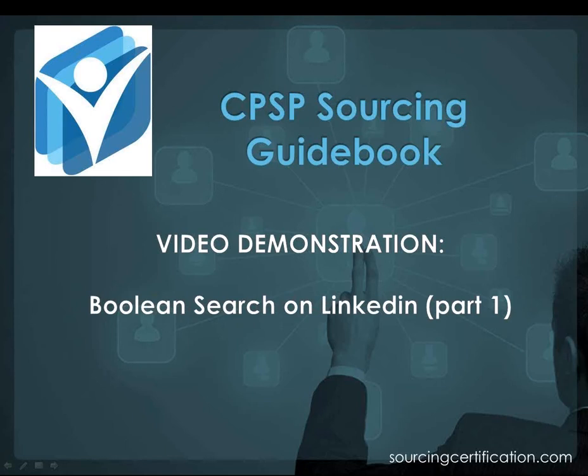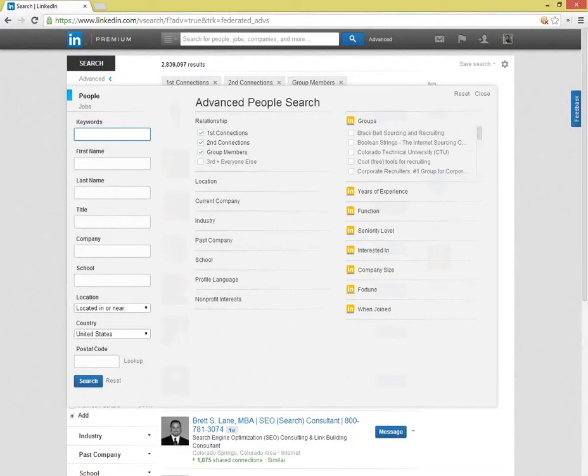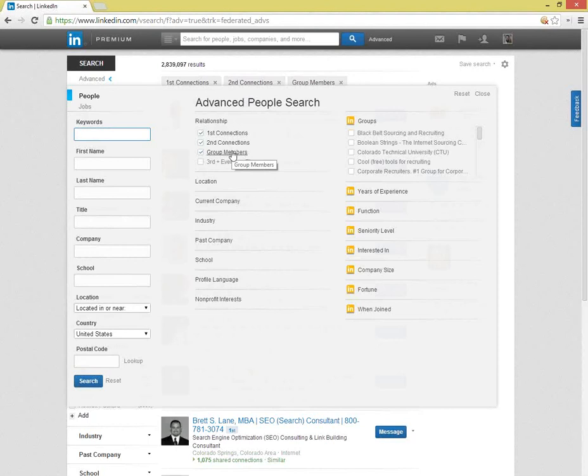First, you need to open the advanced search page. By default, you will see that the search only looks for first and second degree connections and group members. Since the account used for this example is in the United States, you will also see that the location field defaults to searching only that country.